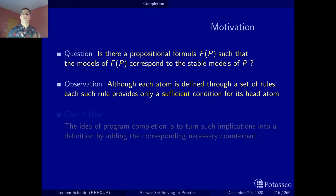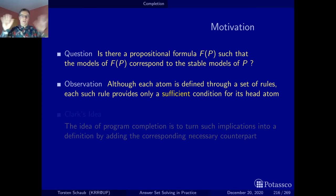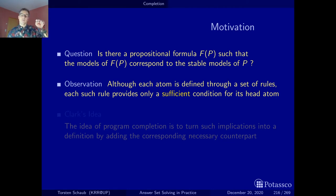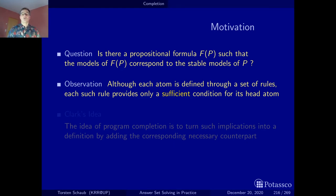That is actually the idea of Keith Clarke back in 1978, when he captured the closed-world assumption with the idea of completion. The idea is: if I have an atom and I make it true, then also one of the rules must have applied — so there is also an implication in the other direction.